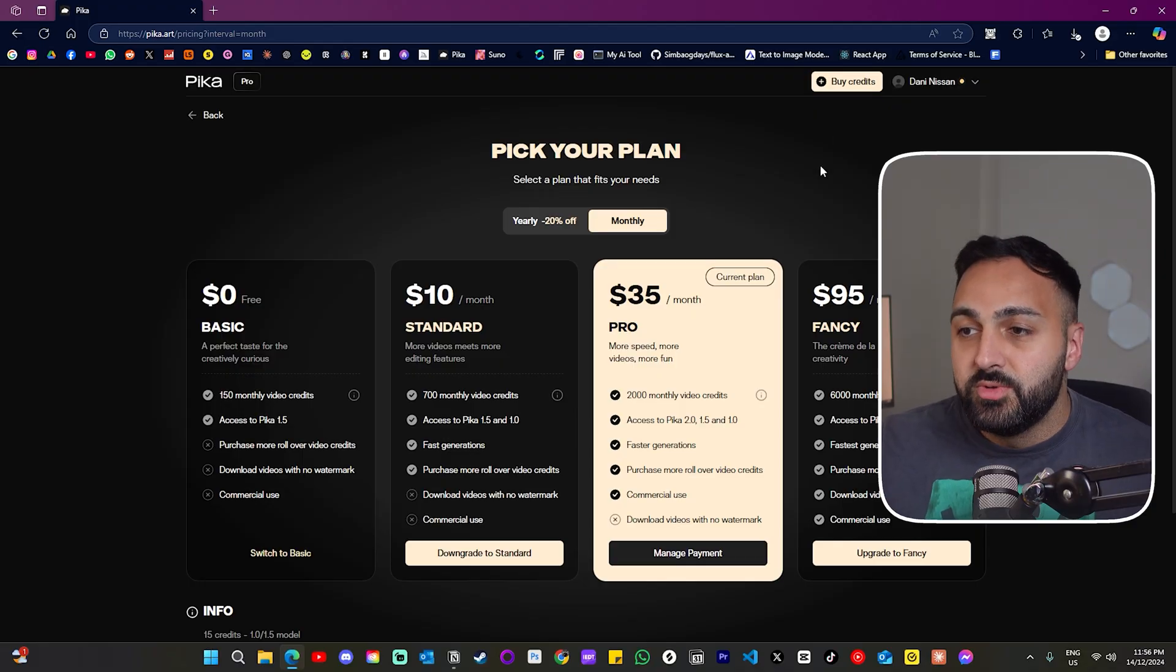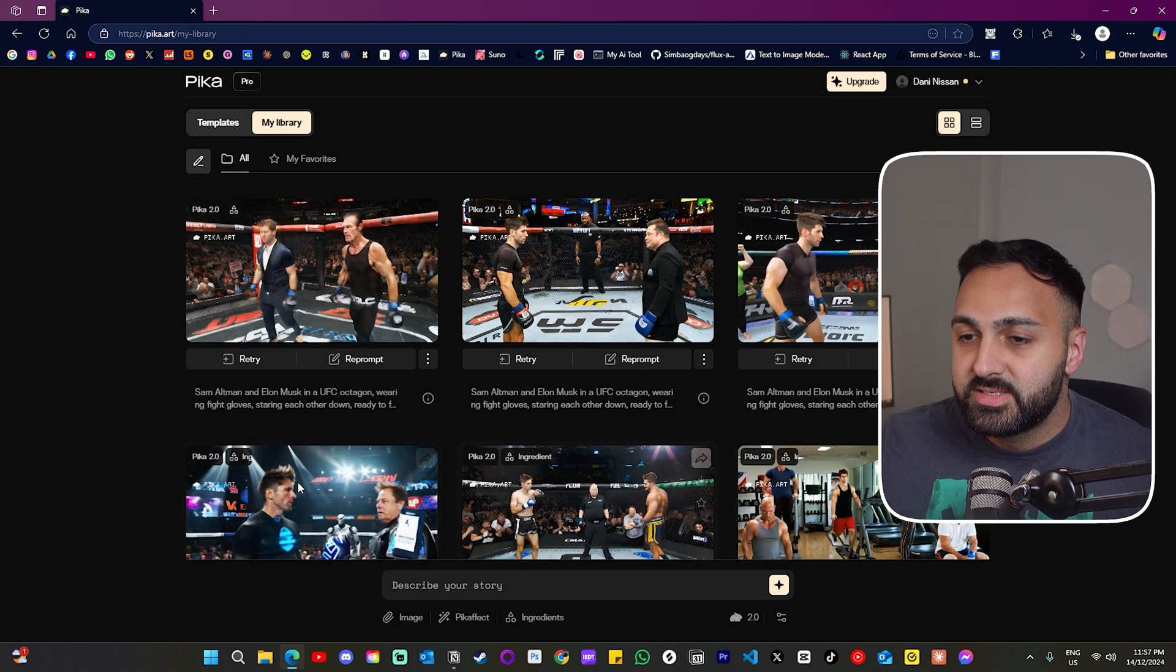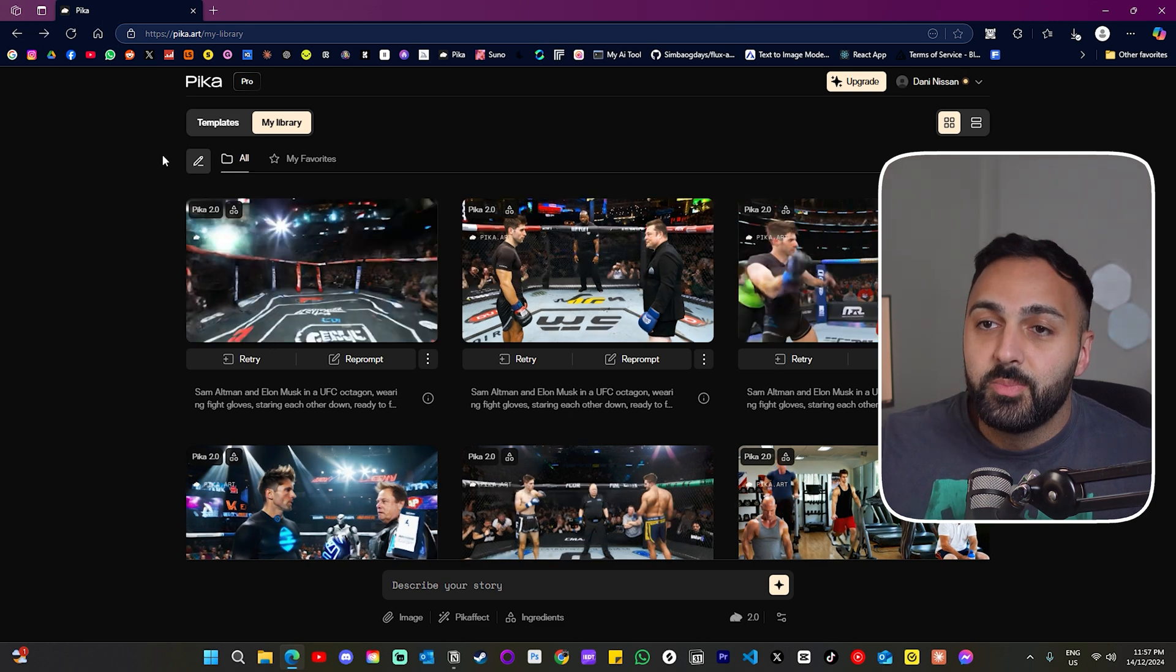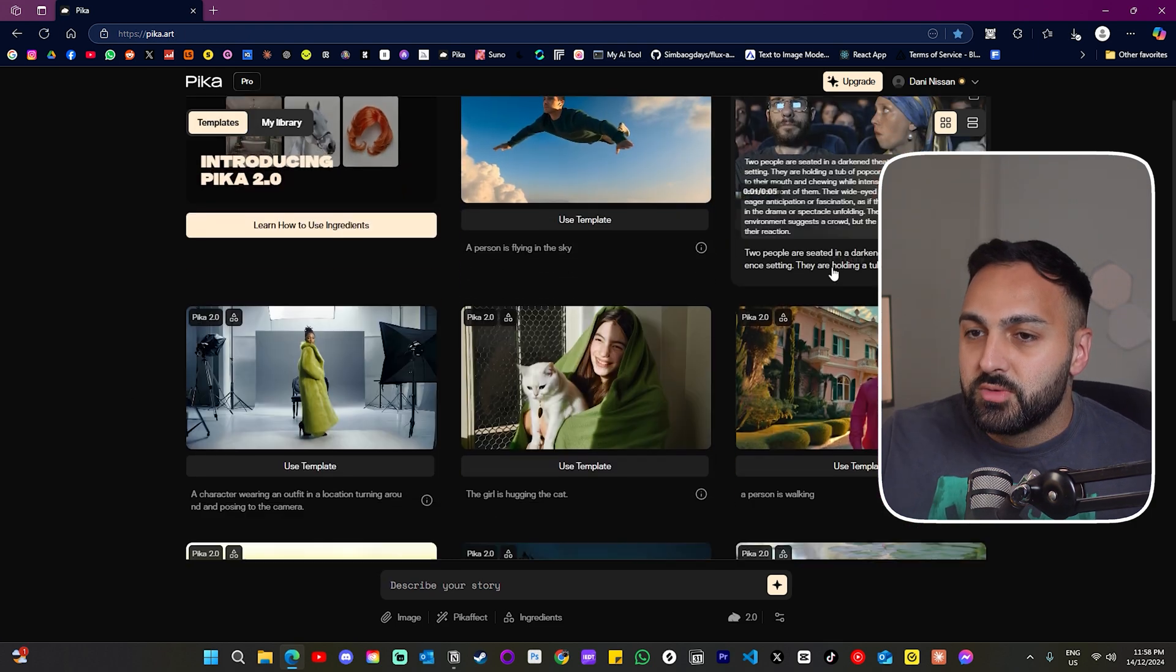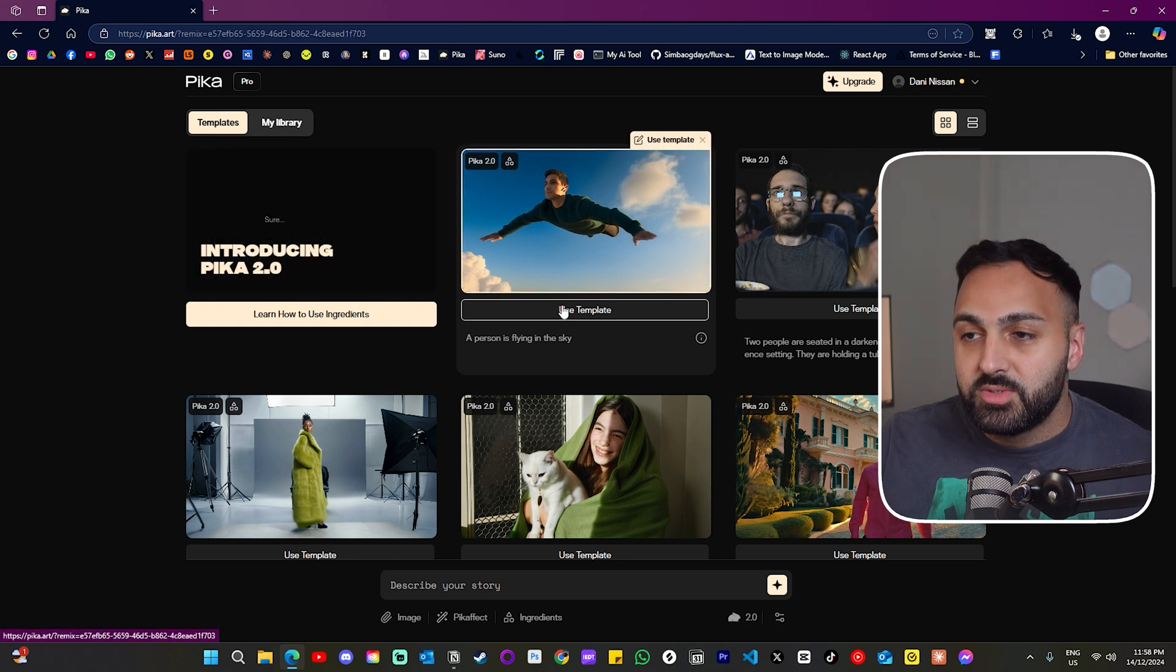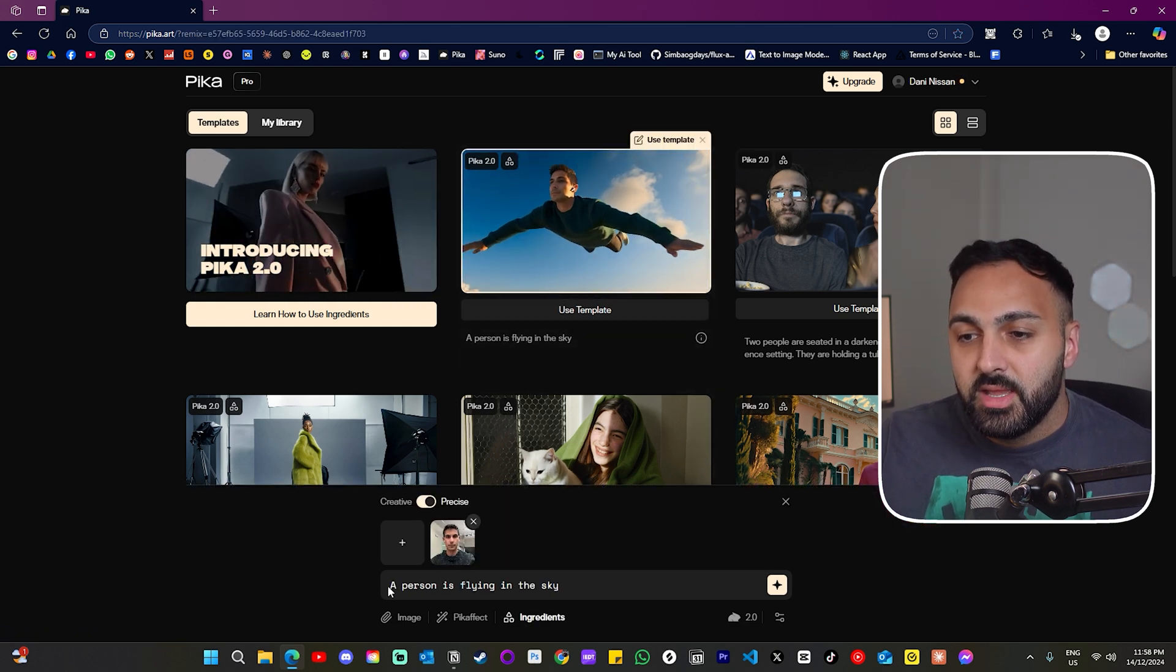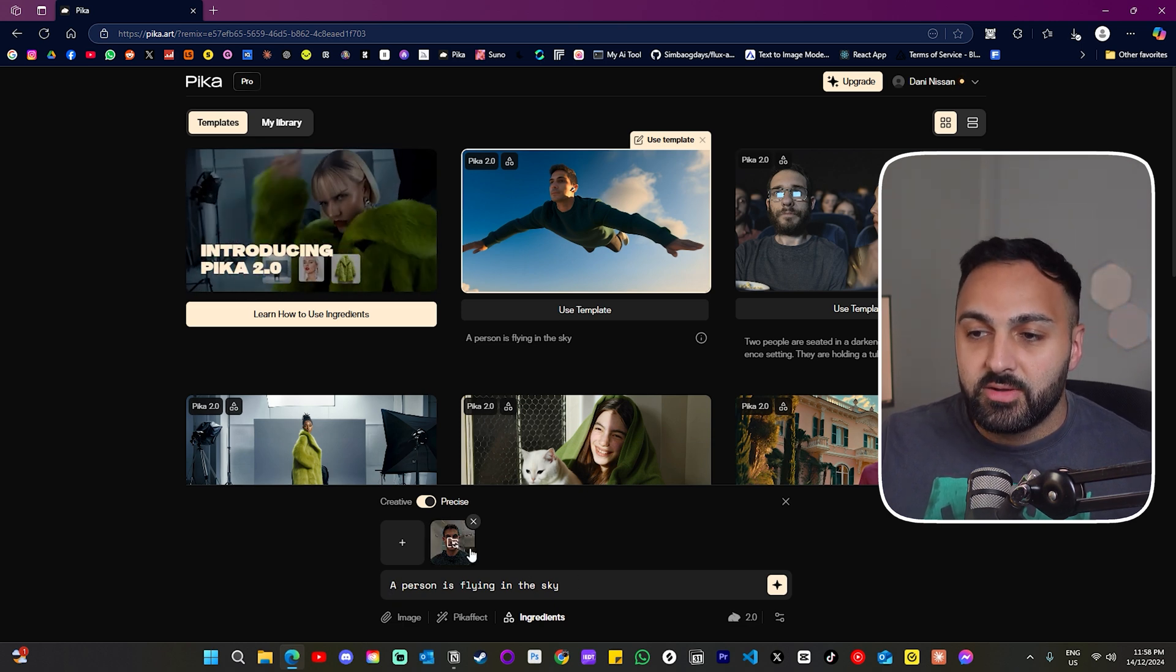First things first, you need at least the pro plan to use the 2.0 model. Now, the interface still looks the same. It's only a few adjustments that have been made. So at the top here, you can actually click on Templates, and it gives you a bunch of options to try. So let's click on this one. And when you click Use Template, what it does down at the bottom here, it pre-populates the prompt and even the actual character.